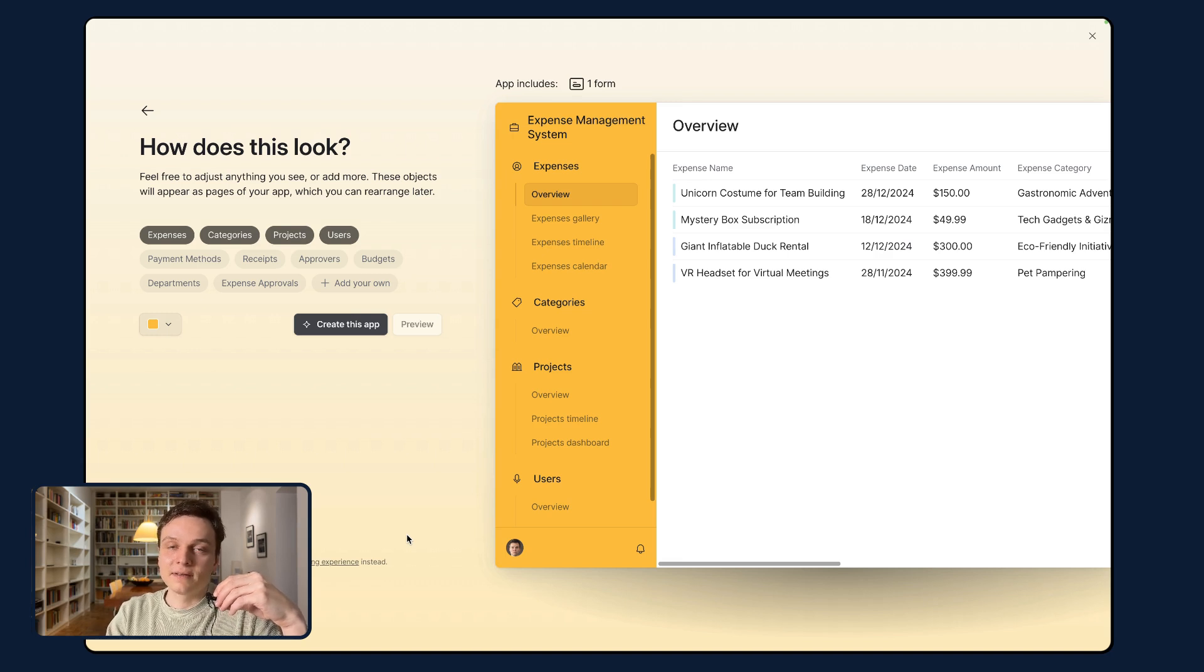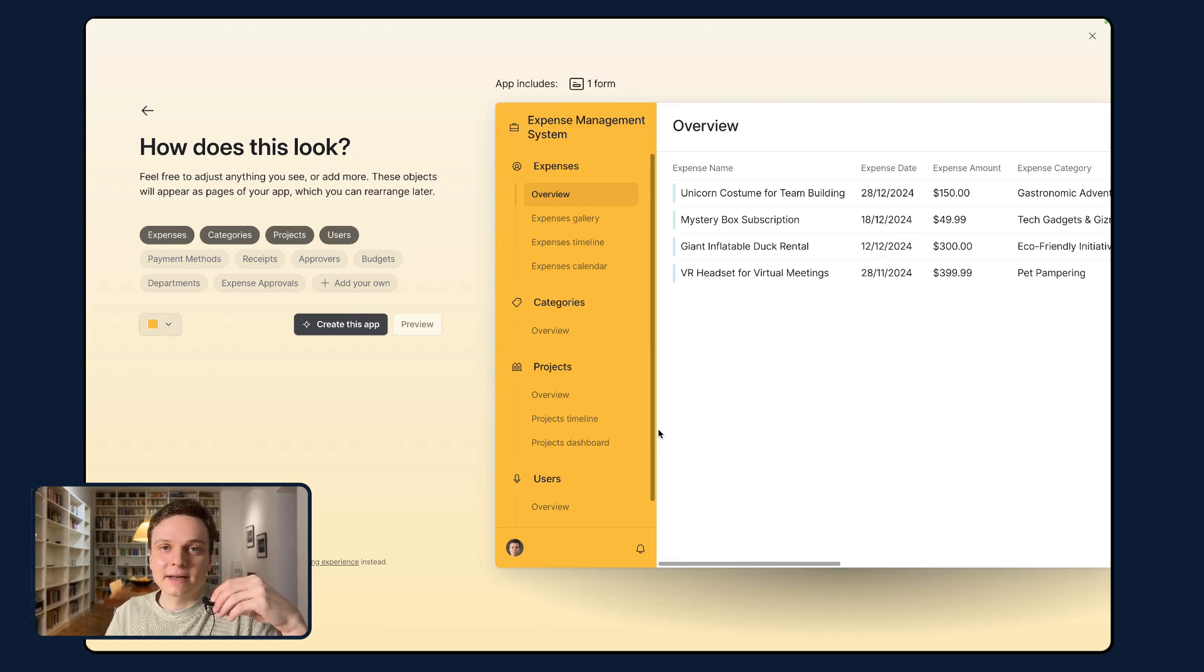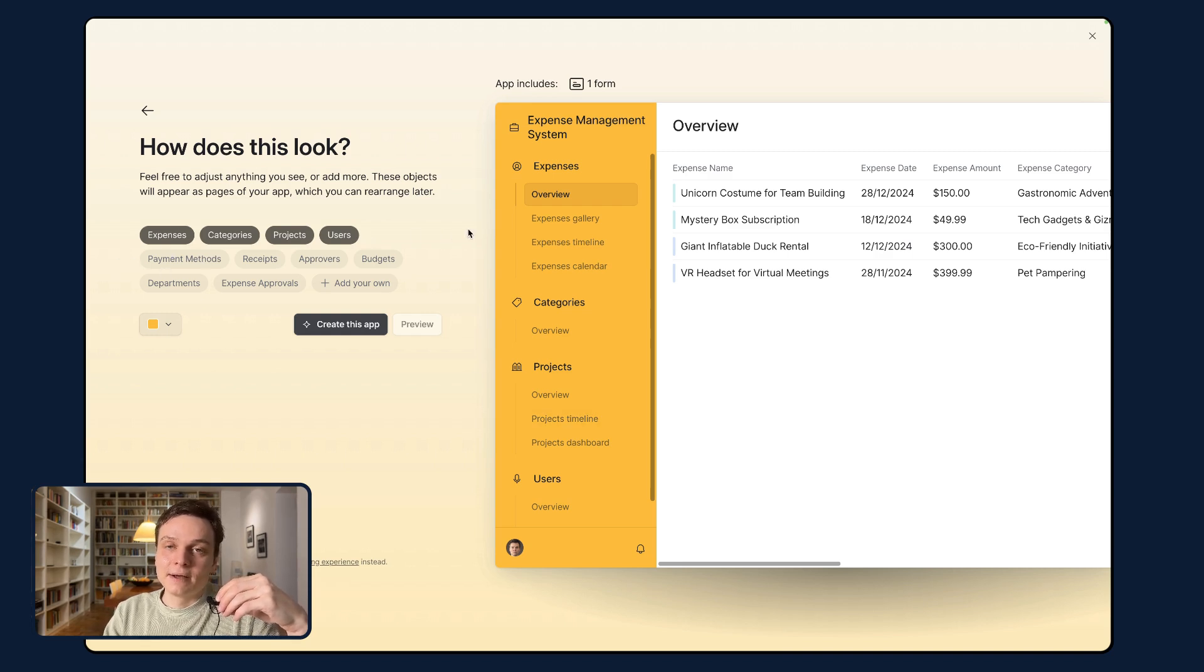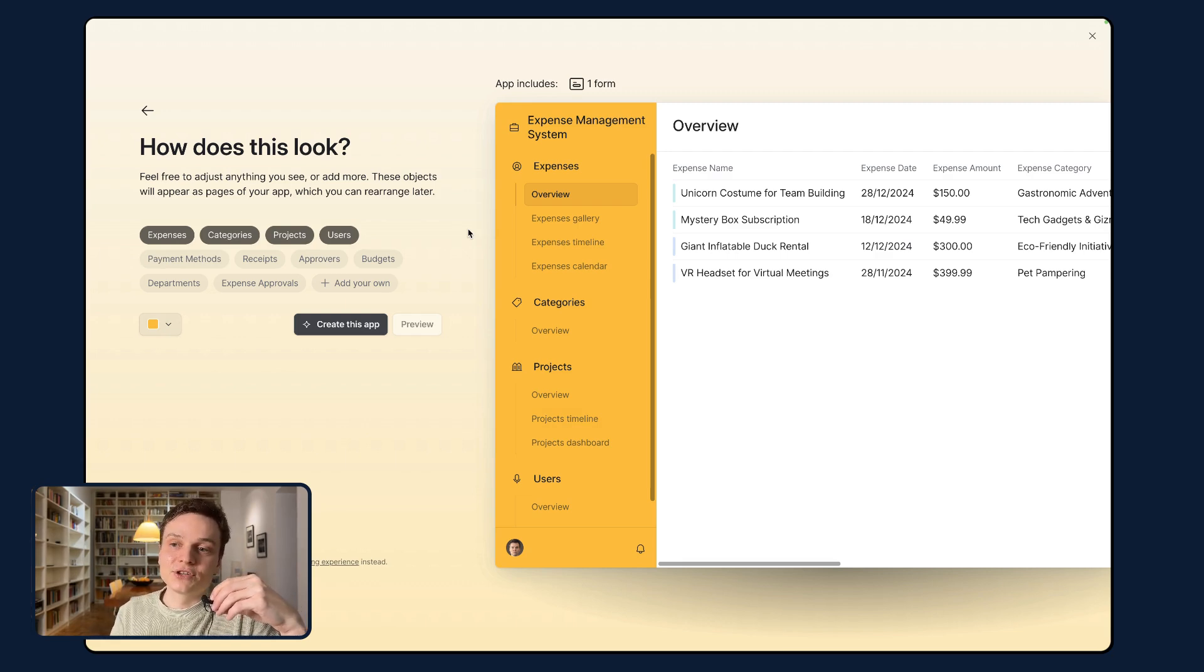But here, and this is the big difference, we have in our prompt indicated a database schema. And so what we have here matches exactly the specifications that we had in our database schema generated with ChatGPT.